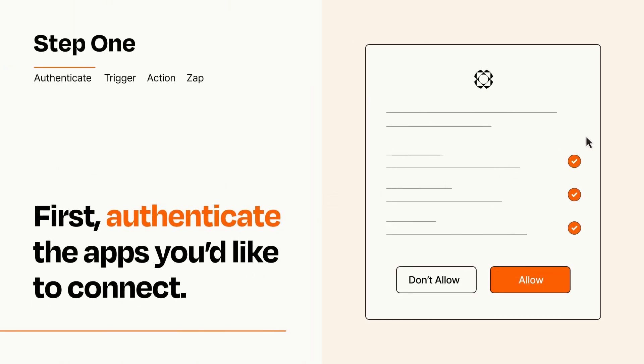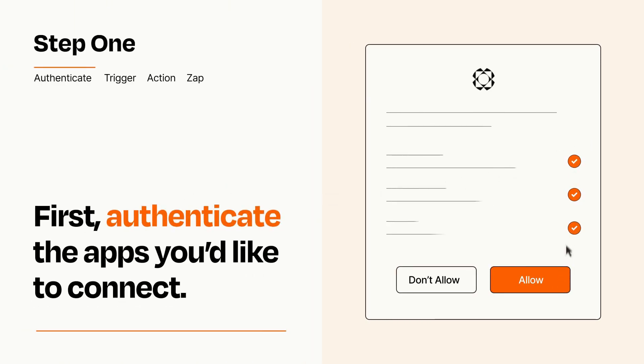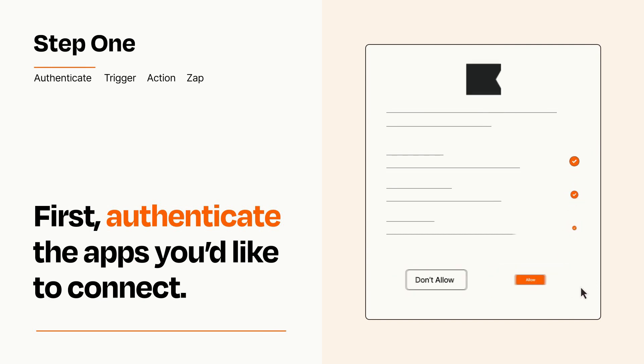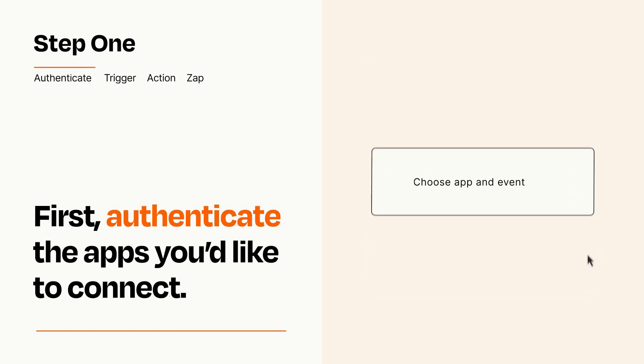To get started, you'll just need to authenticate your apps, which takes just a few seconds. Zapier meets industry standards for encryption when connecting with each of your apps.